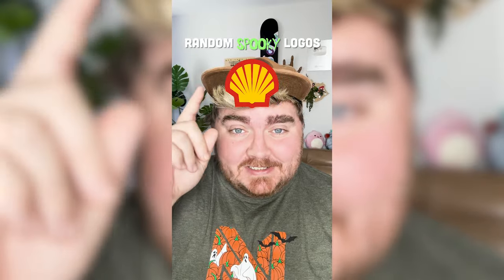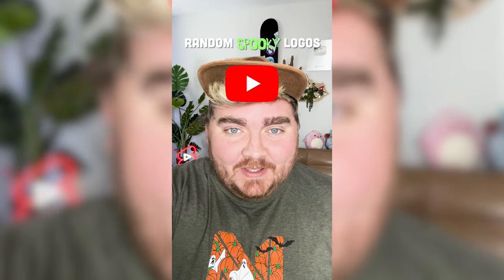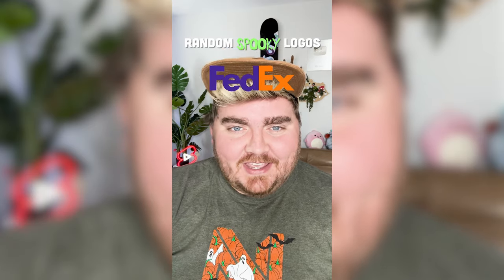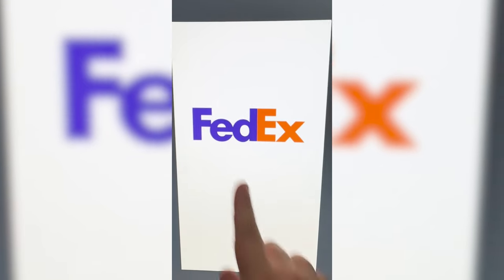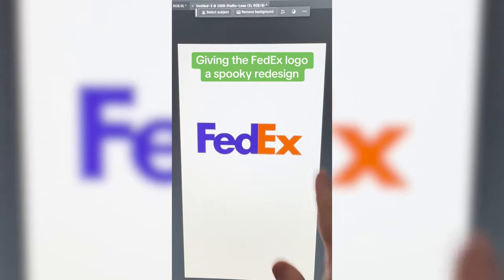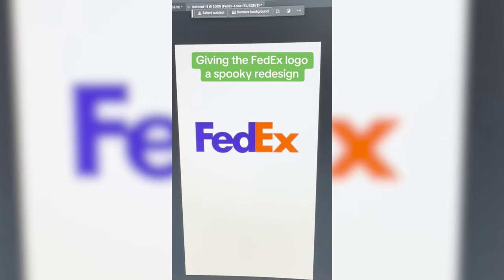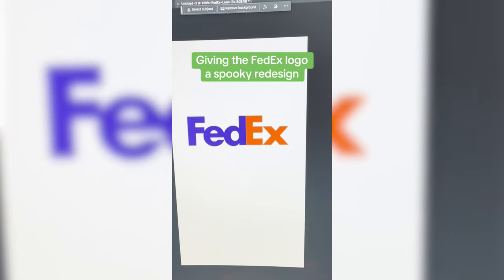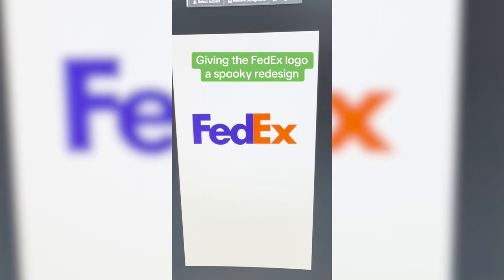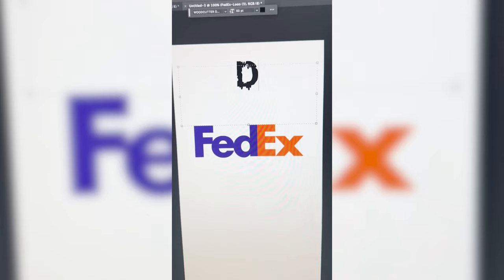Whichever logo this filter lands on, I'm gonna give it a spooky Halloween redesign. FedEx! So what I'm thinking is we call it DeadEx. I'm gonna need to find a new font, but I definitely want to try to keep the arrow in there. And then I might make it look like it is kind of coming out of the ground with maggots and dead gunk all over it.